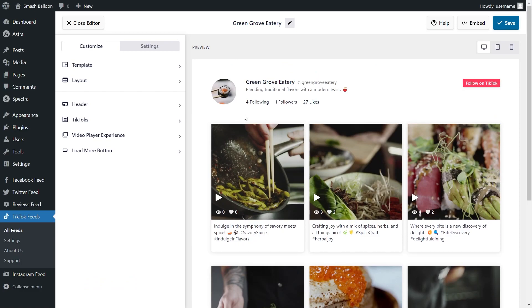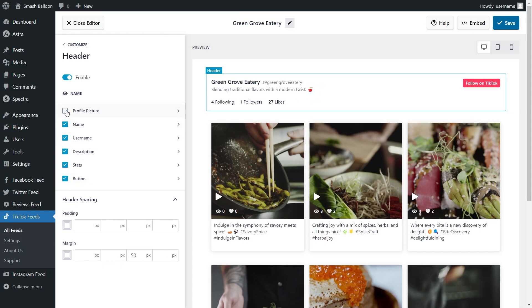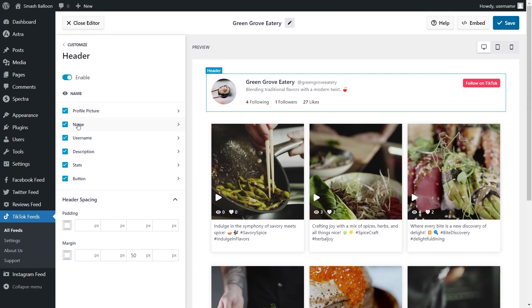At the top of your feed you'll find the header, which is completely customizable. Under the customize tab, go click on header, and inside you'll find all the different options to modify it. At the top, you have a toggle to enable or disable the header. Below that, you have all the different elements inside the header — such as the profile picture, name, username, and more — which can each be enabled or disabled. For example, if you wanted to hide the profile picture, just uncheck it, and it's instantly hidden. This way you can customize your TikTok feed header to suit the exact look you want. If you've made any changes, make sure to click save on the top right corner.